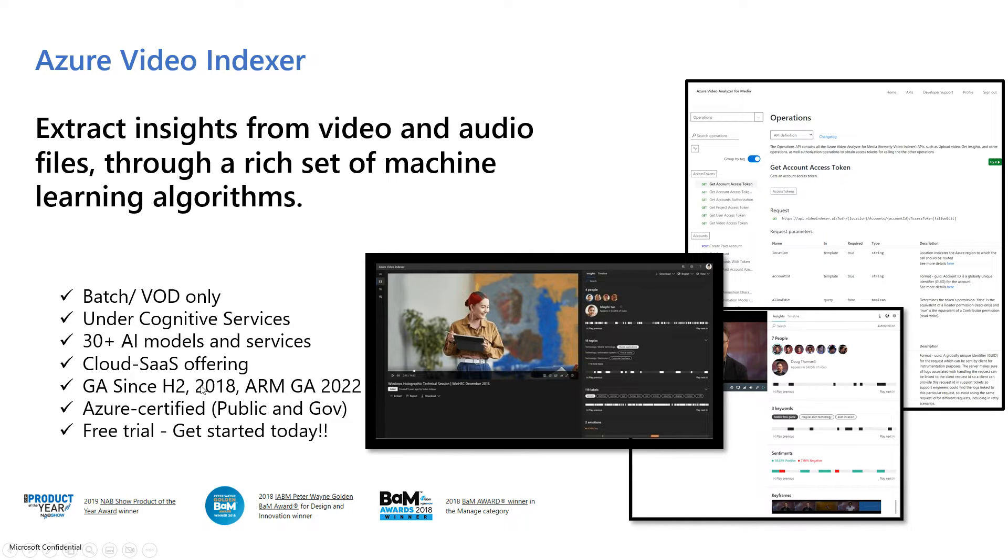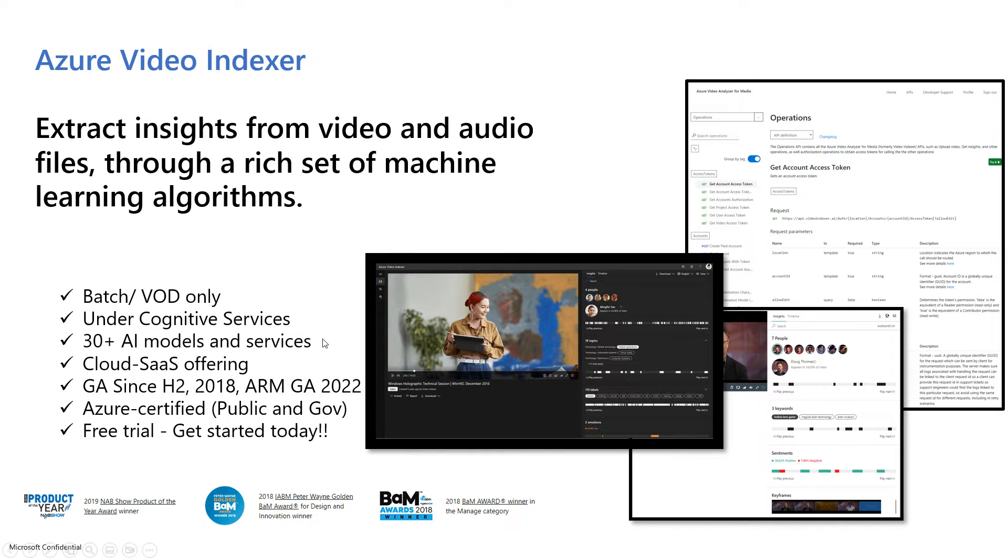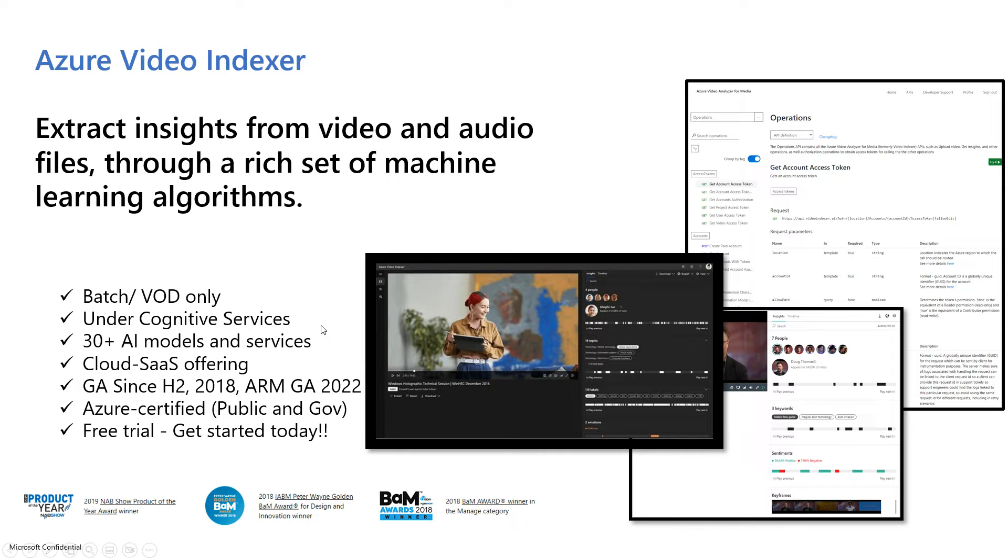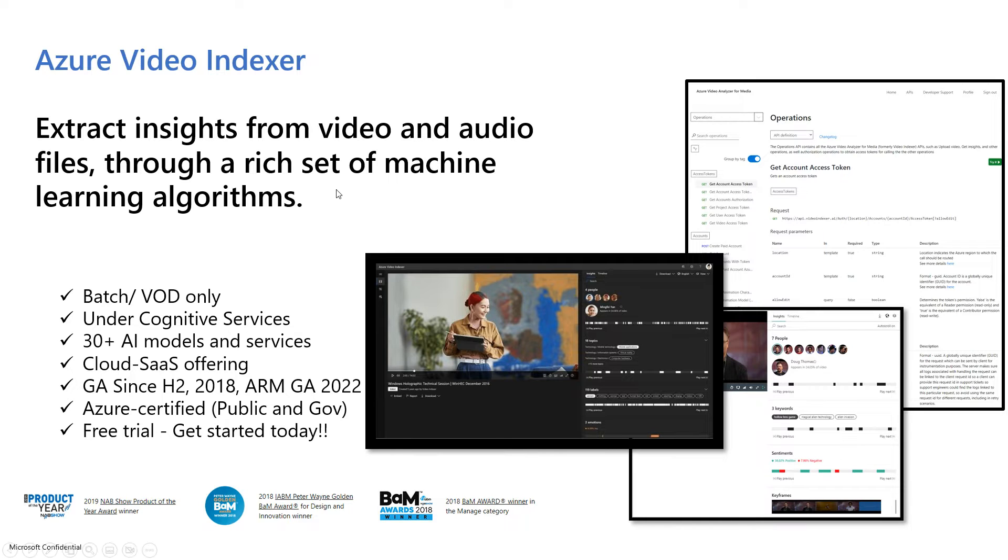It is GA since 2018, and we actually just hit a really important milestone, ARM GA as well. For Azure Resource Manager accounts, that is a GA offering that happened in the middle of 2022. With Azure Video Indexer, you can get all of the goodness that comes with being a first class Azure resource in terms of user management, security, monitor integration, and all that good stuff.